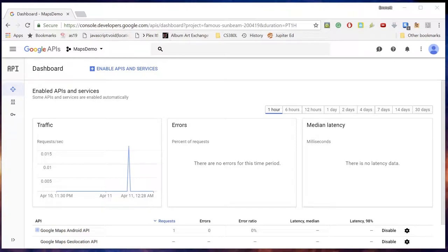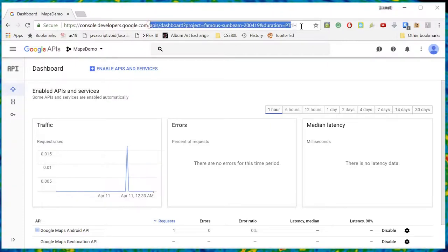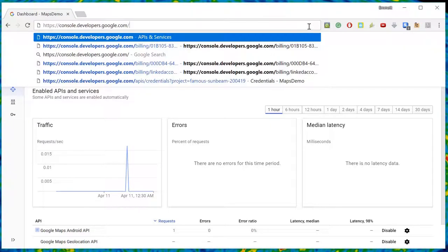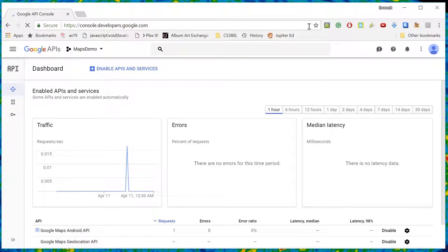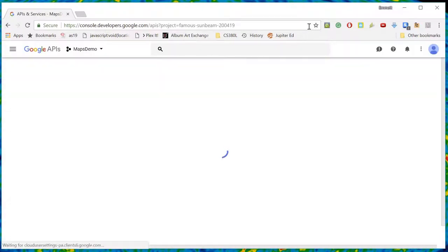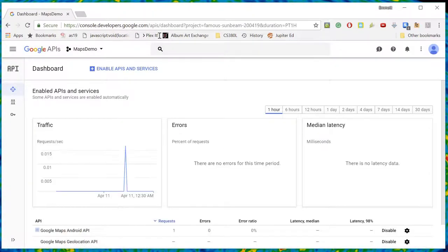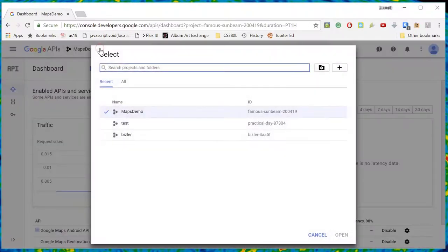In this video I want to talk about how you get an API key from Google that you can use for maps. I go to my web browser and type in console.developers.google.com. It will actually end up choosing a default project — I have a bunch of different projects that I've set up.